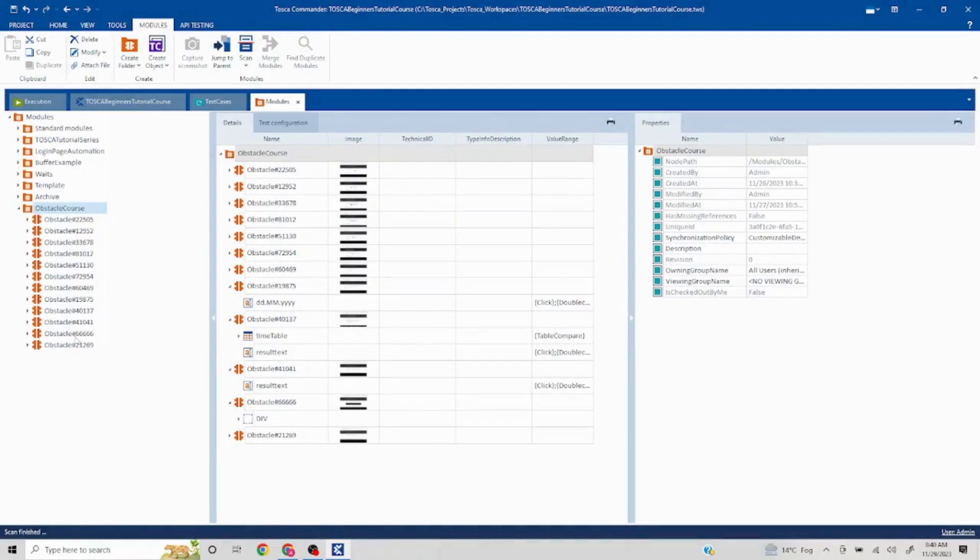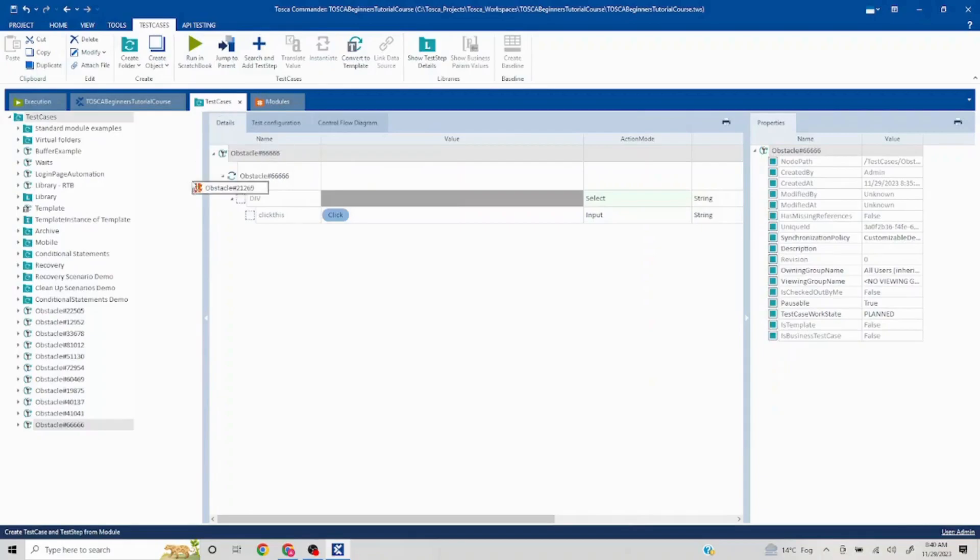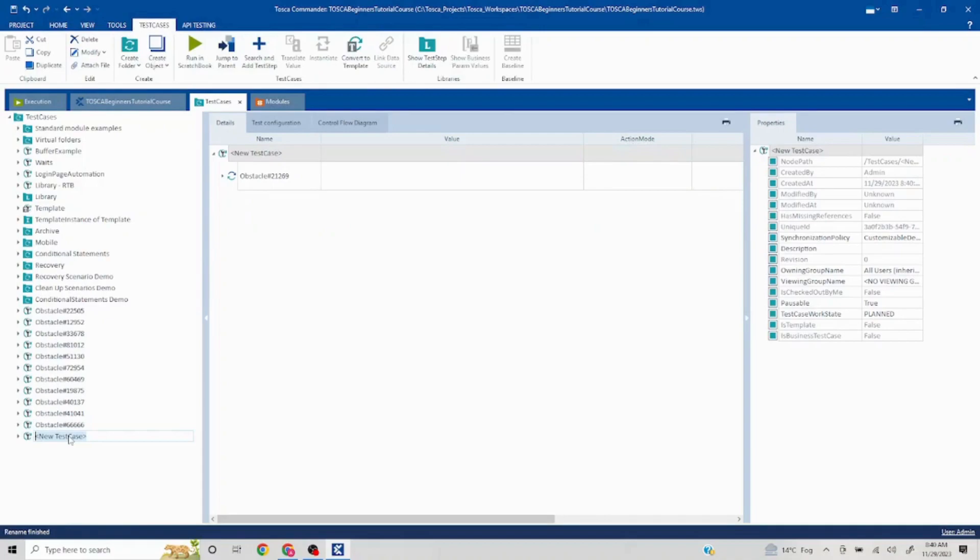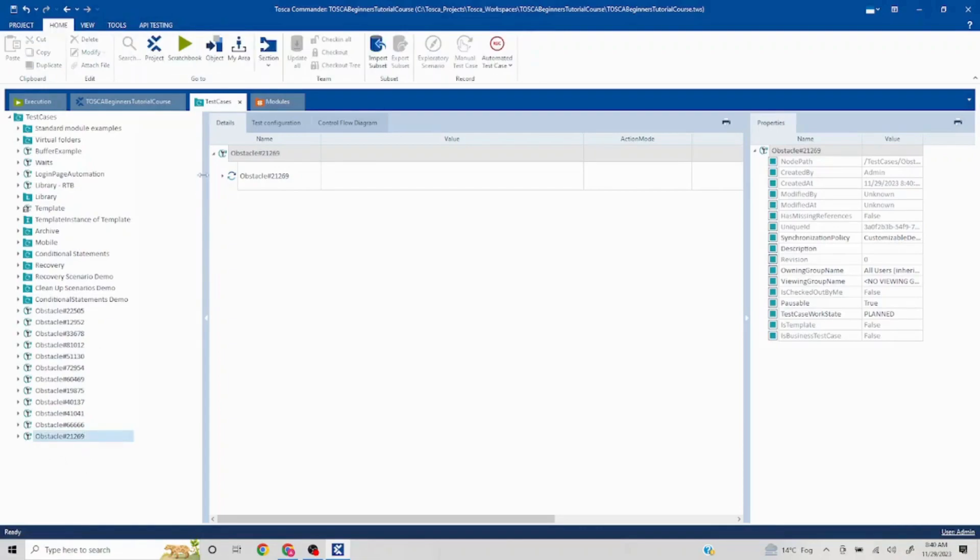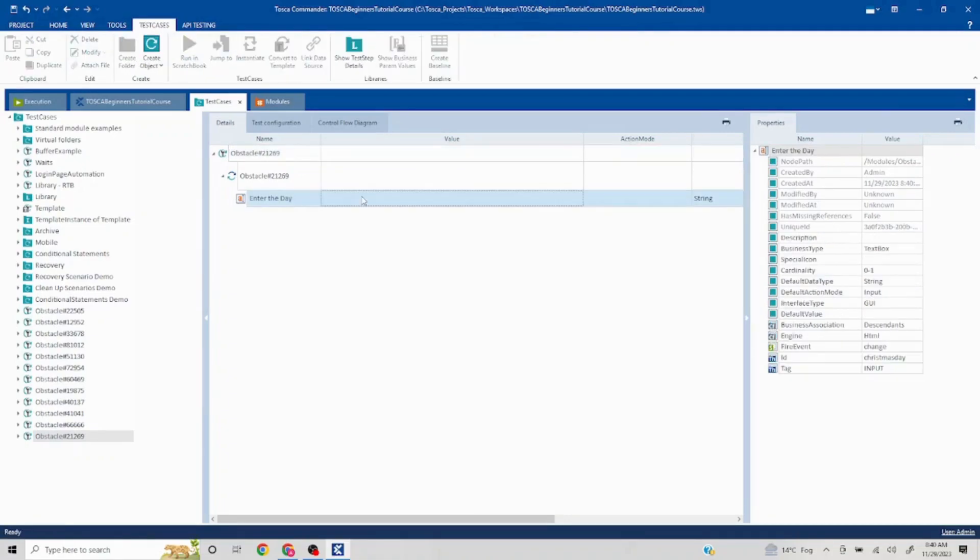I will drag and drop this 21269 to the test cases and I will rename this 21269. We have to think about what day Christmas comes. The day Christmas comes is 25th December, so we can always use this function, date.